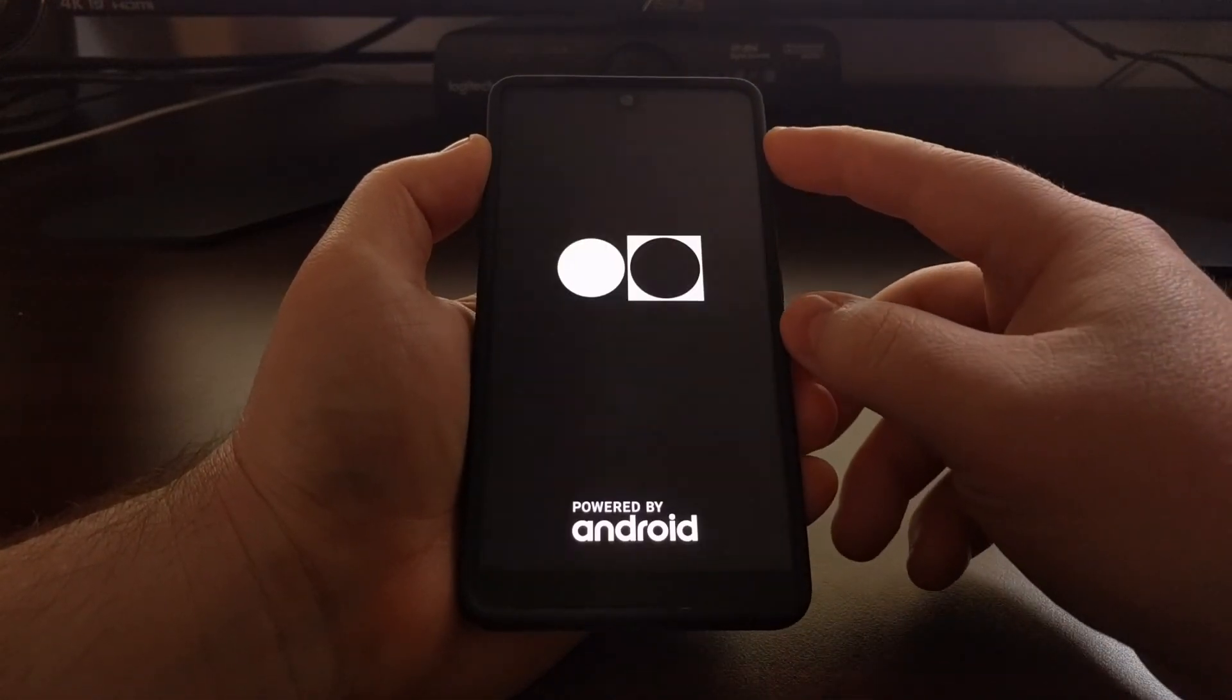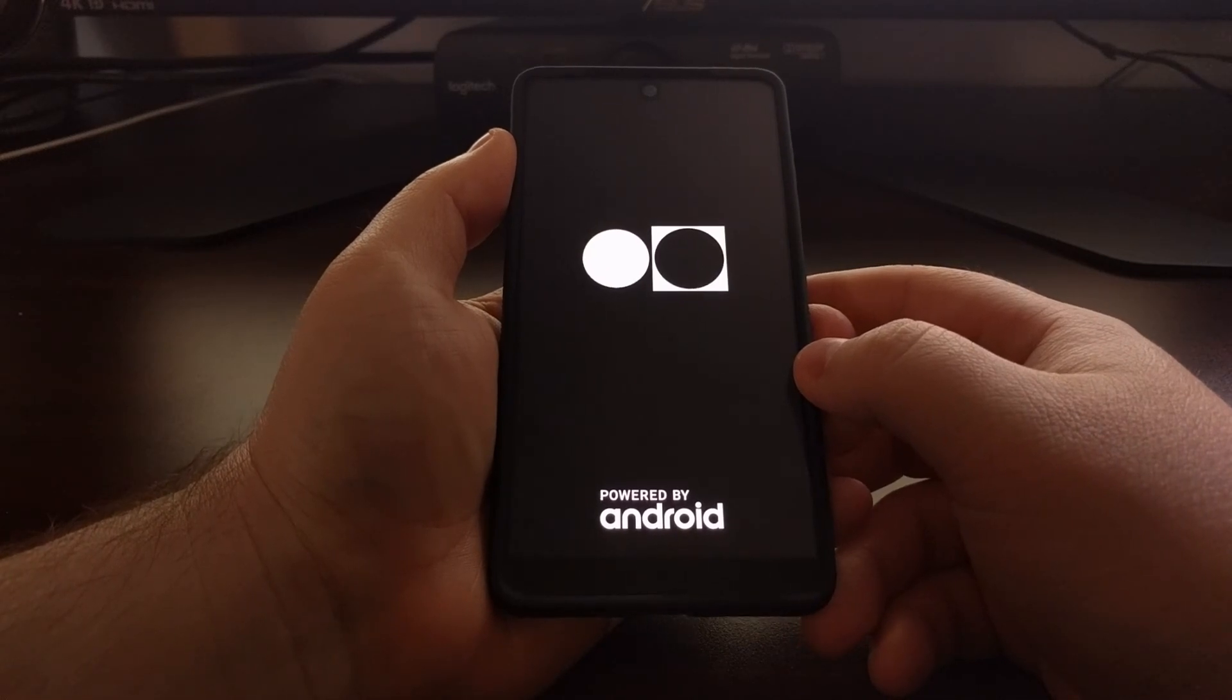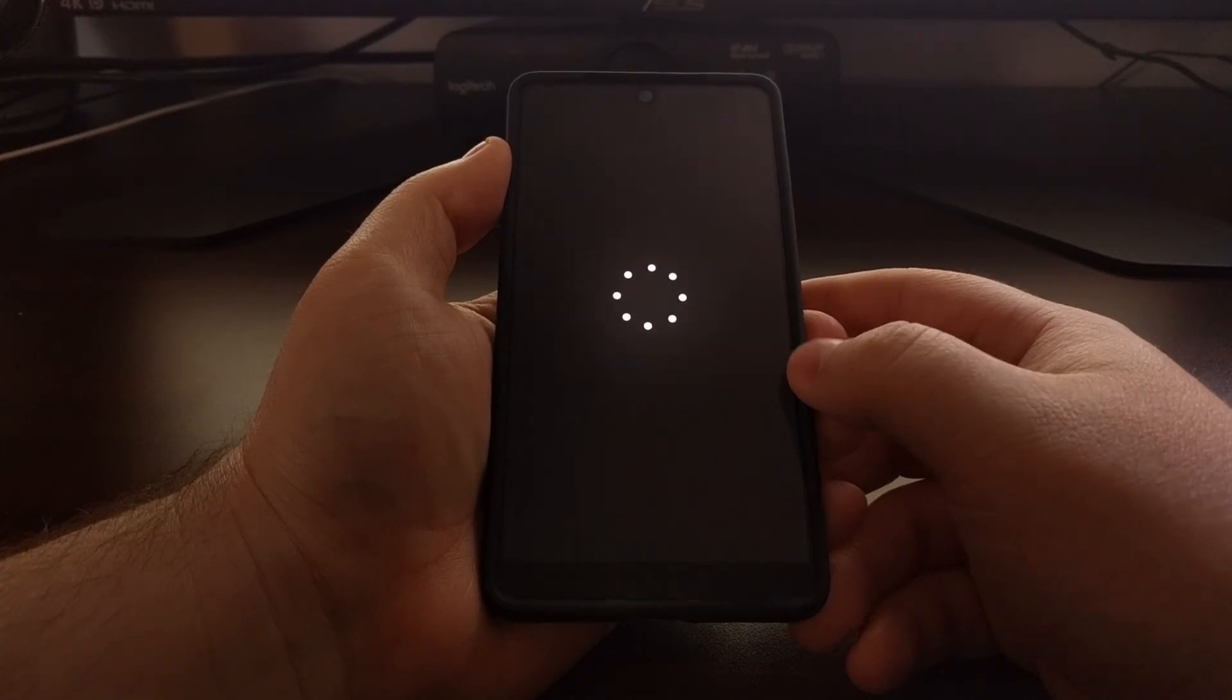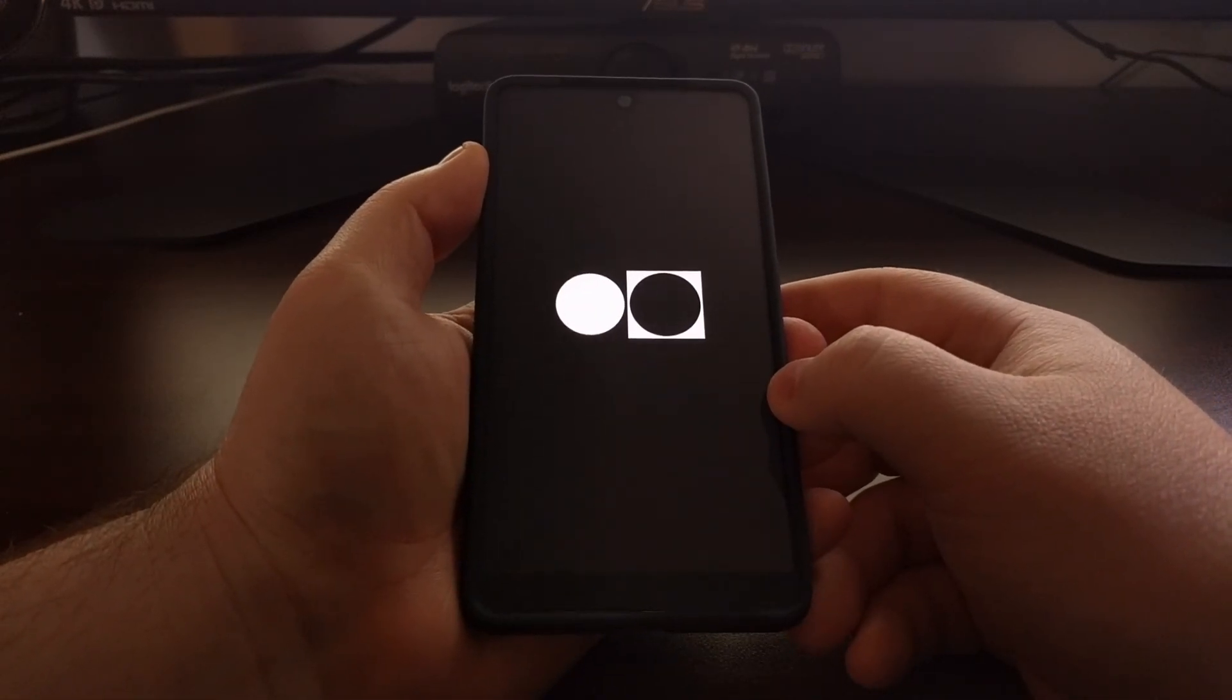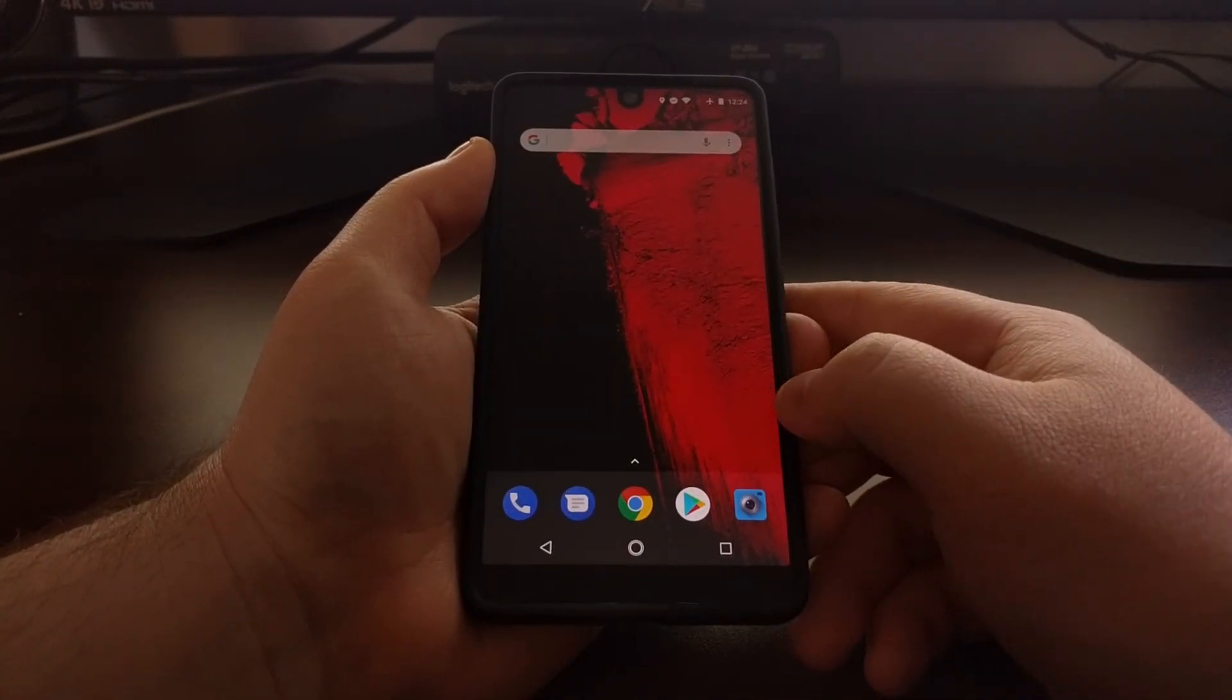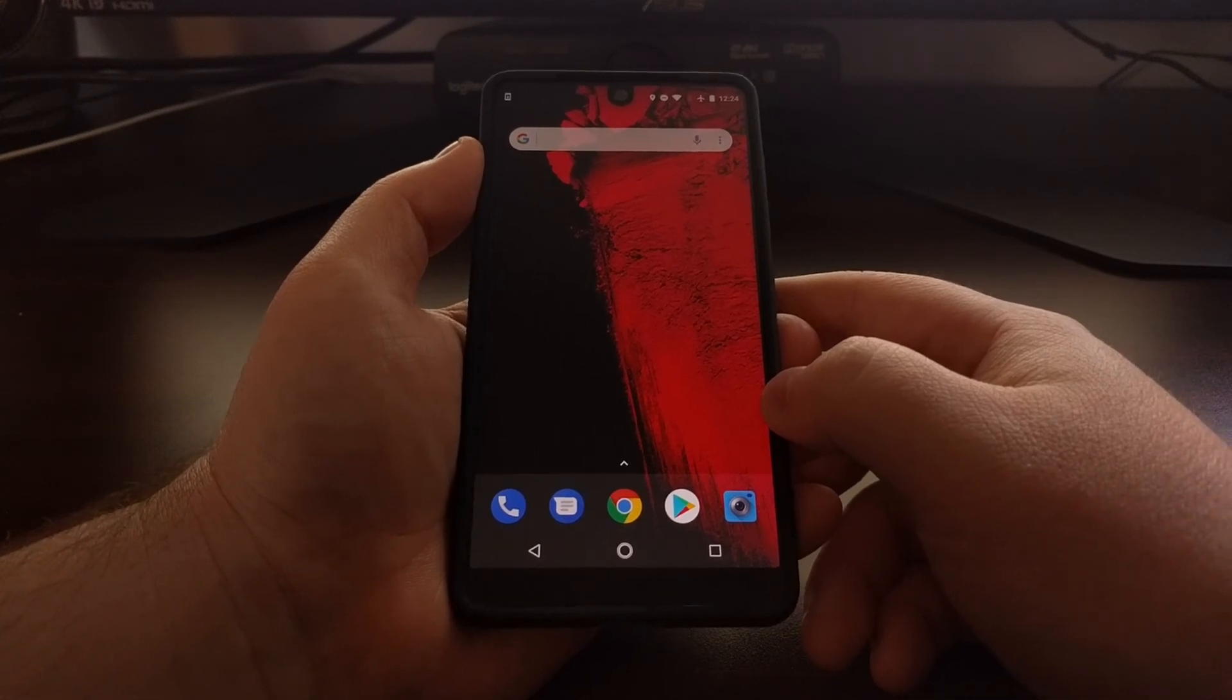Today I'm going to show you how to lock the bootloader of the Essential phone so that you can pass safety net checks and go back to using Android Pay and any applications that require that check.